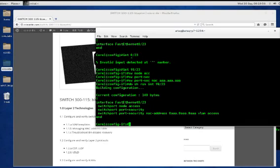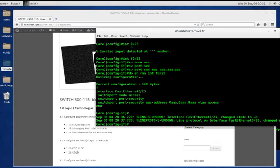Now we're going to plug in a cable from my desktop PC to create the error condition. In a few seconds it should come up and then bring it back down once it detects the security violation condition.